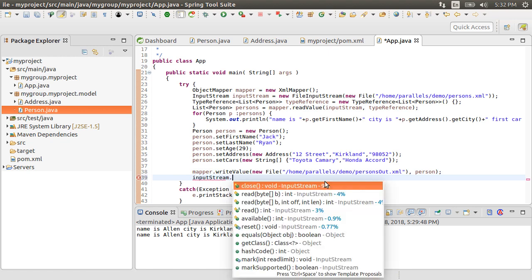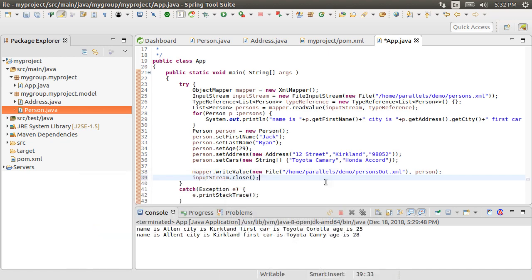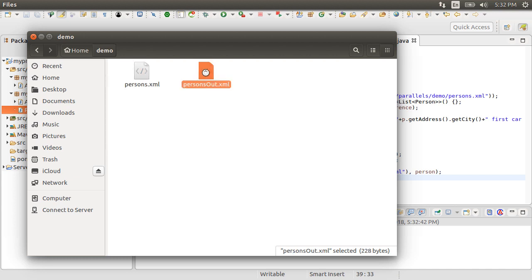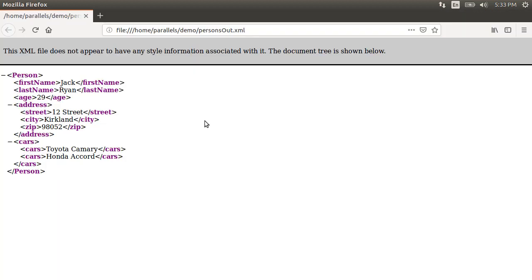Before we forget, let's close the input stream. Let's run this application. Go back to our folder and here is the file and here we see the XML data.